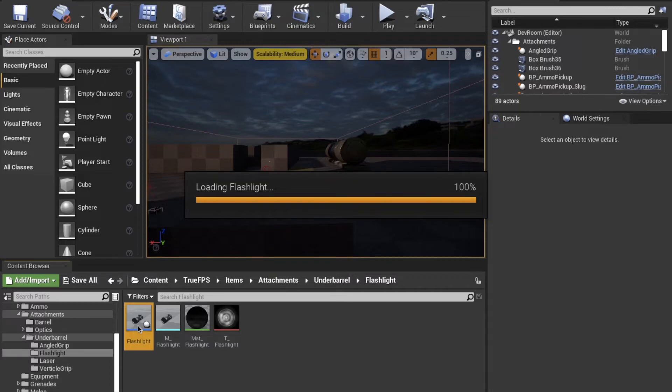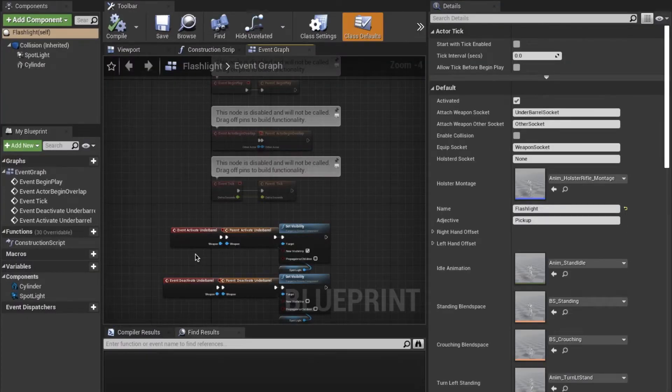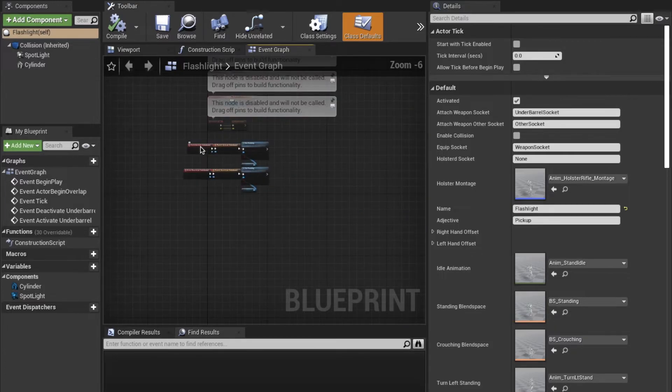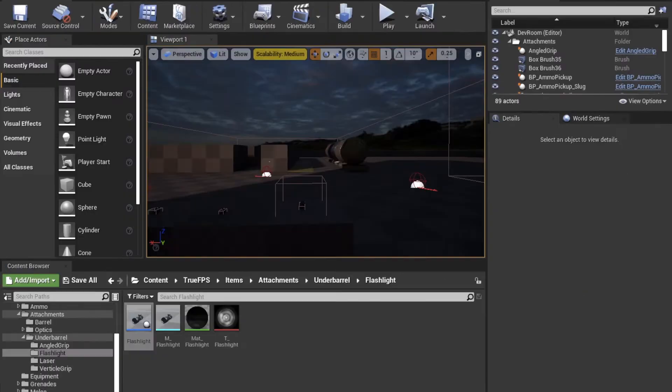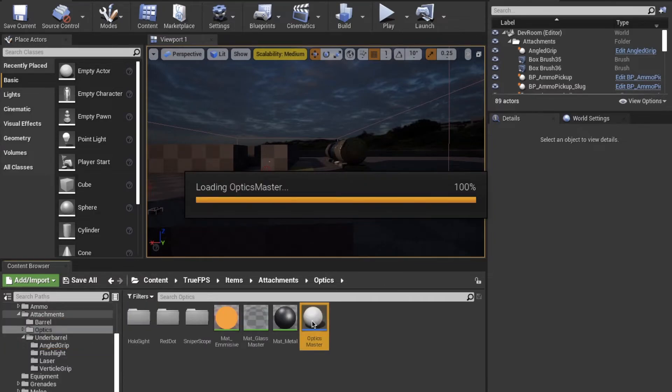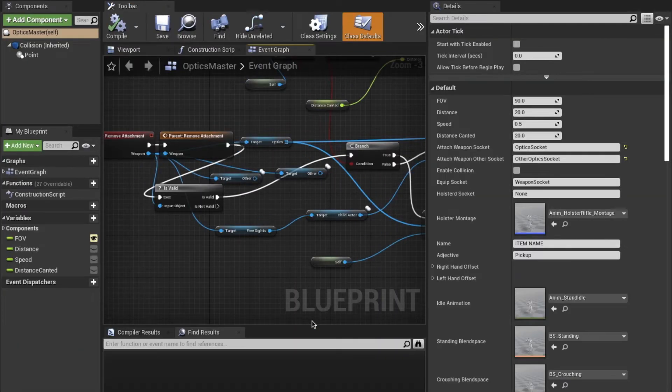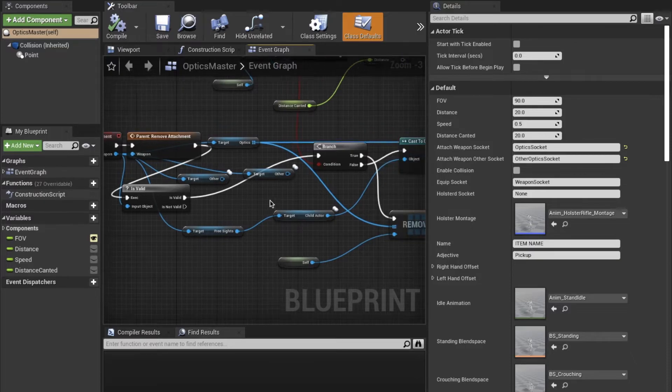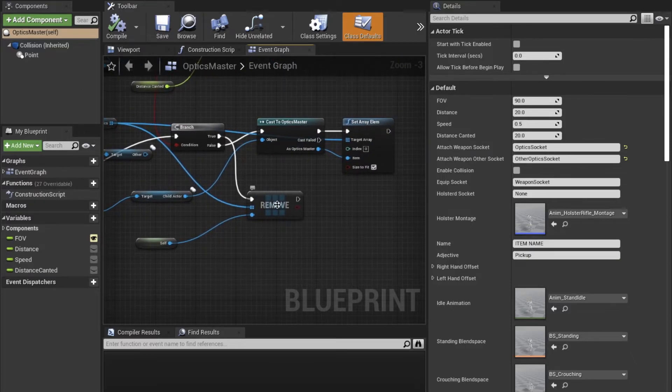If we open a flashlight, we can see that you can actually have events that are called to the under barrel, whether to activate or deactivate the under barrel. Optics are slightly different however. The optic has a point on it, which means that the player can scope onto that point.